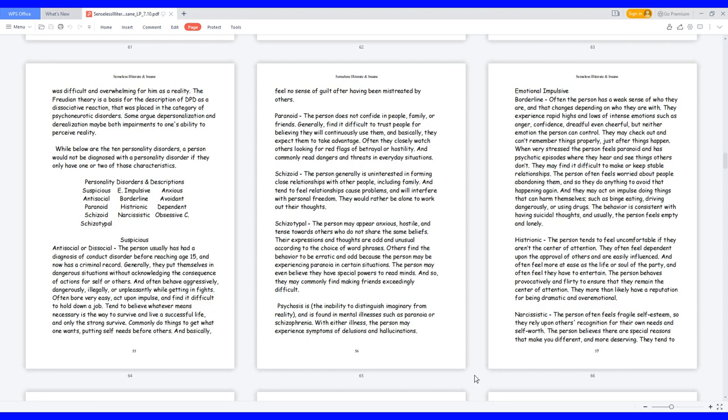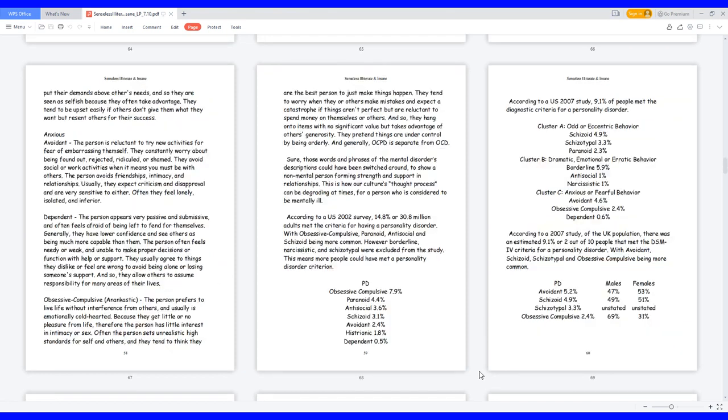Narcissistic, the person often feels fragile self-esteem, so they rely upon others' recognition for their own needs and self-worth. The person believes there are special reasons that make you different and more deserving. They tend to put their demands above others' needs, and so they are seen as selfish because they often take advantage. They tend to be upset easily if others don't give them what they want but resent others for their success.